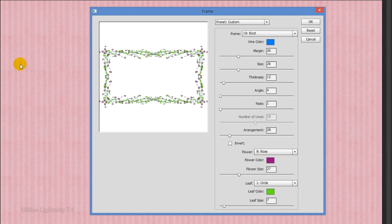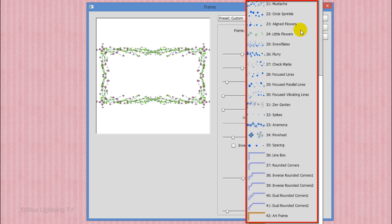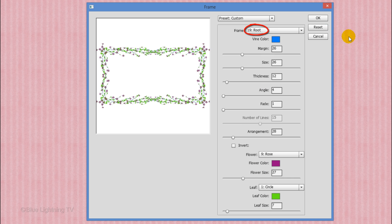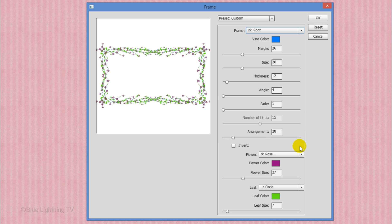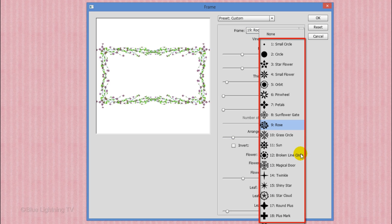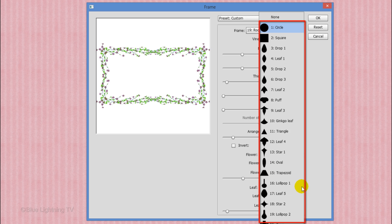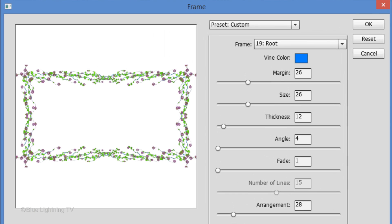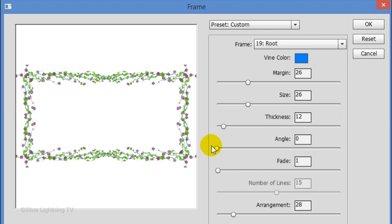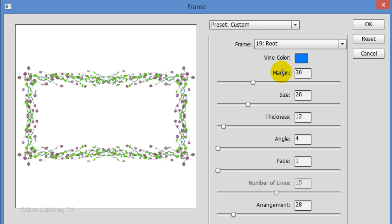You can choose a multitude of types of frames. If you're choosing a vine type of frame like Root, which is the frame I'm using, you can choose the vine color as well as all these other settings. You can choose the type of flower, its color and size, as well as the type of leaf and its color and size. Whatever frame you do choose, you want to ultimately make sure that the Angle, Size and Thickness are set at amounts that will completely separate the inside of your frame with the outside of your frame. You'll see why in a minute. You'll probably have to play with these settings a few times to get this right.